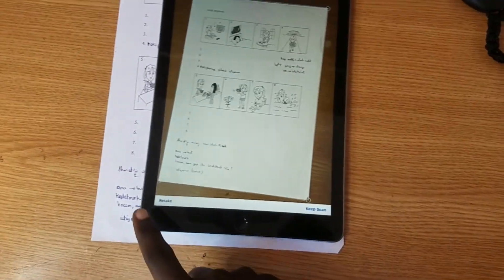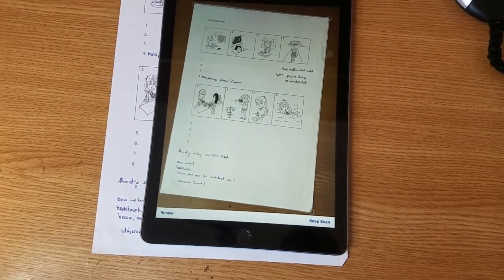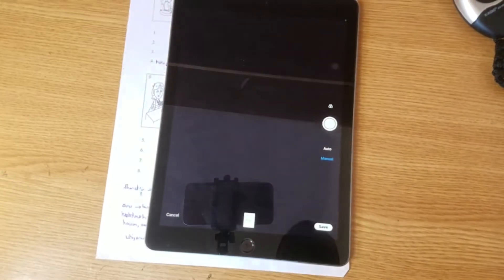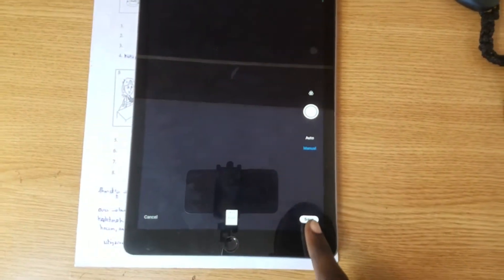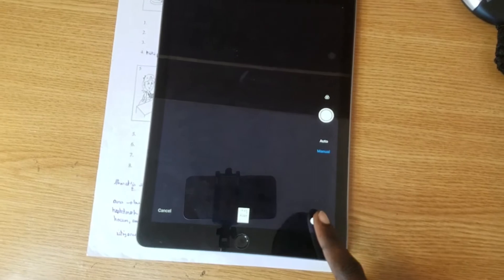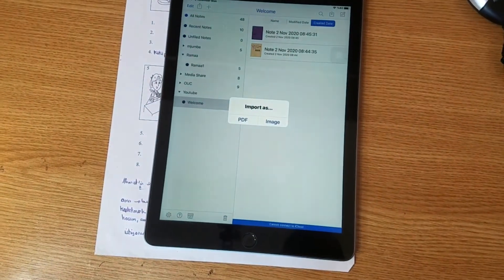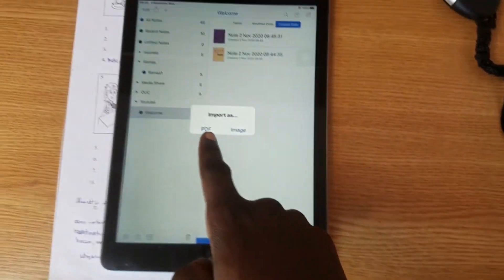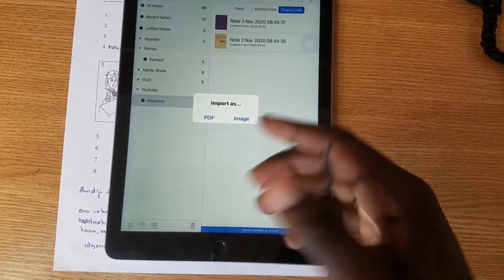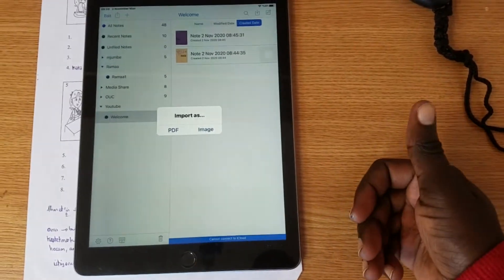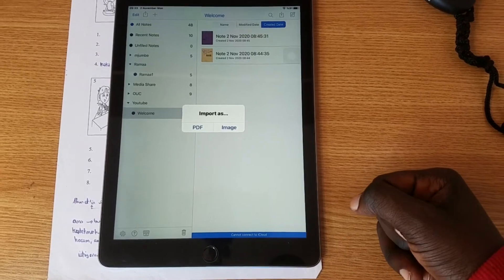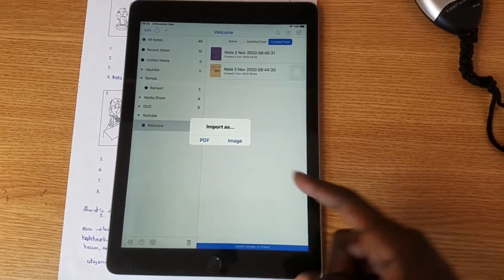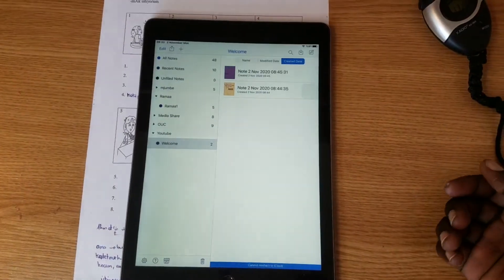Then we have the option here, either to keep scan or to retake. So you click keep scan, and there it goes. So you can choose to save. And you have the format: should you import it into PDF or image? If you keep it into image, that will be in JPEG or stuff like that. But you can keep it into PDF.